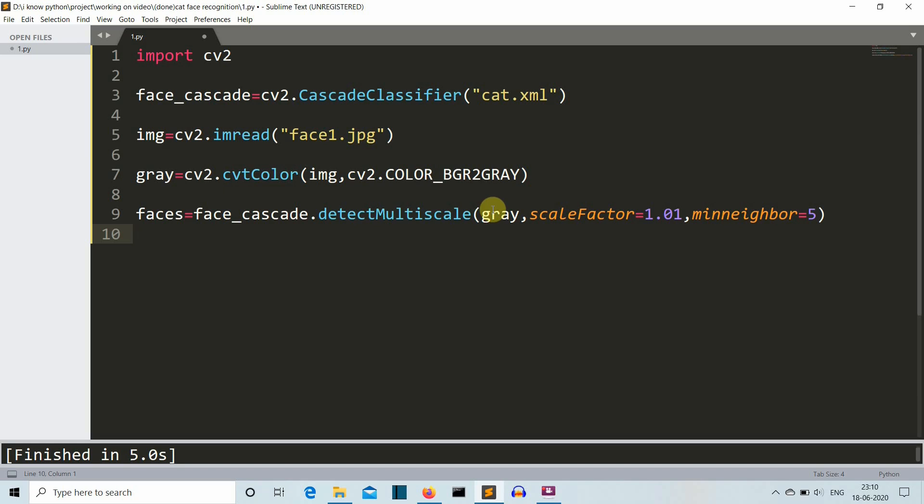There are three parameters present for this detectMultiScale function. First is the image, which is the grayscale gray variable. And second is the scale factor. The scale factor is a pretty complex term, but I'll try to explain this in very short. Scale factor defines how accurate your detection will be by zooming in or zooming out of the photo. Lesser the scale factor value is, it cannot be less than 1, it cannot be 1, it has to be greater than 1. So lesser the scale factor value is, more is the accuracy of the features detected.